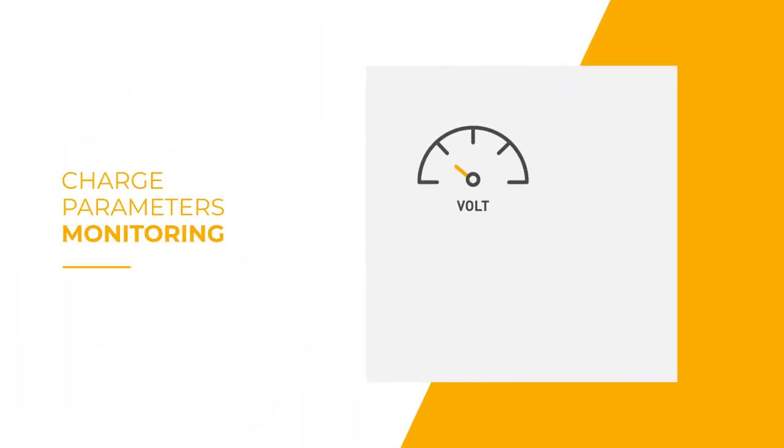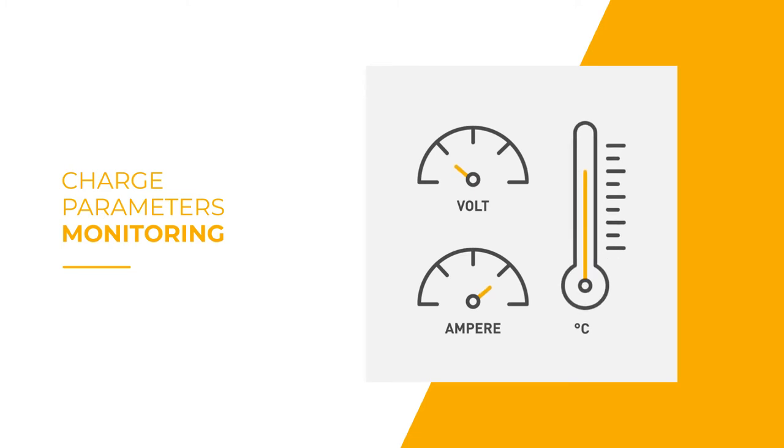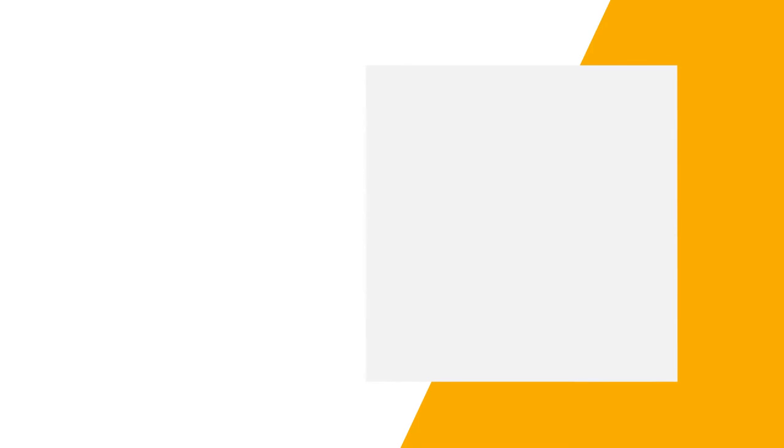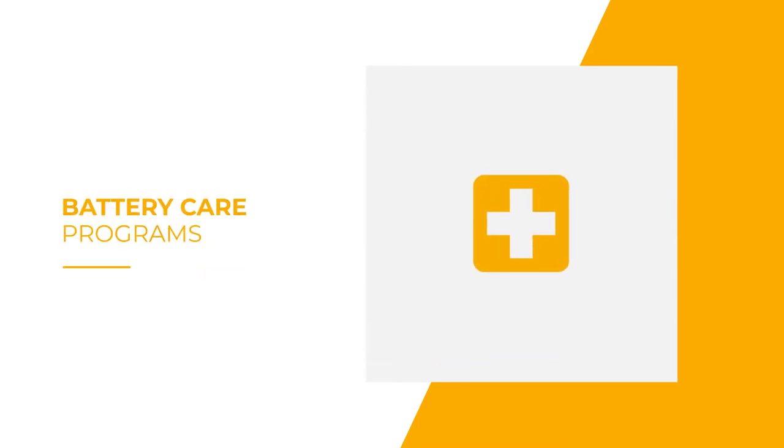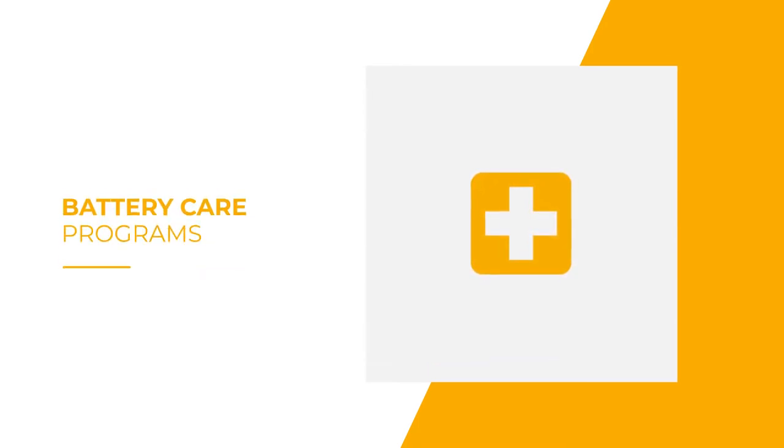The smart charger monitors all of the charging parameters and adapts the charging curve according to the battery manufacturer specifications. It integrates many specific embedded programs to improve your battery's lifespan.